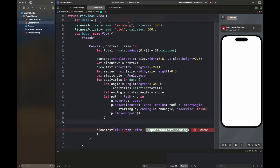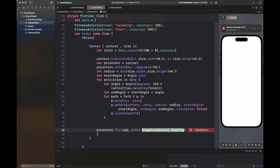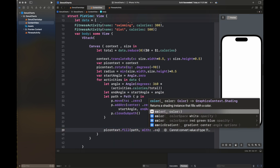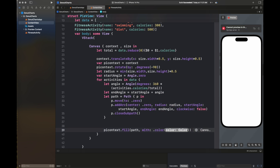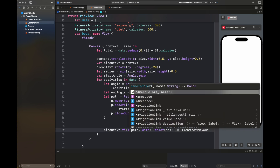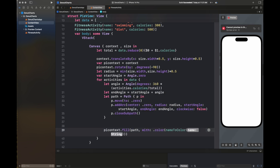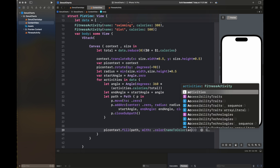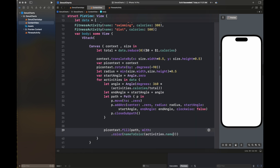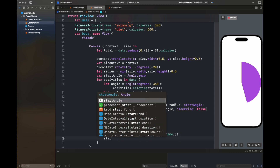Once we have created the path according to the angle, we are going to fill the PIContext with a certain color that will be returned by our function nameToColor. Then we are going to set this end angle as the start angle so that we start the next sector from this angle. Afterwards, we are going to set the aspect ratio to content mode fit to basically improve our UI.